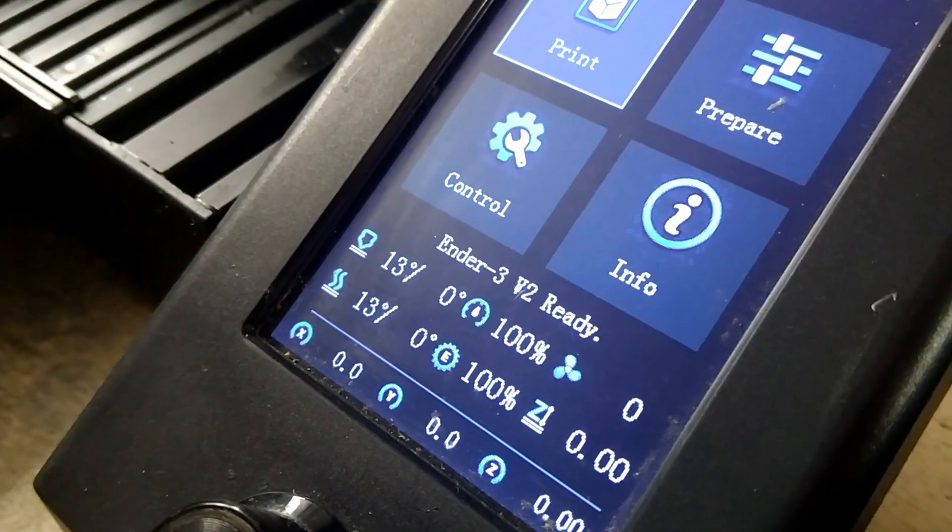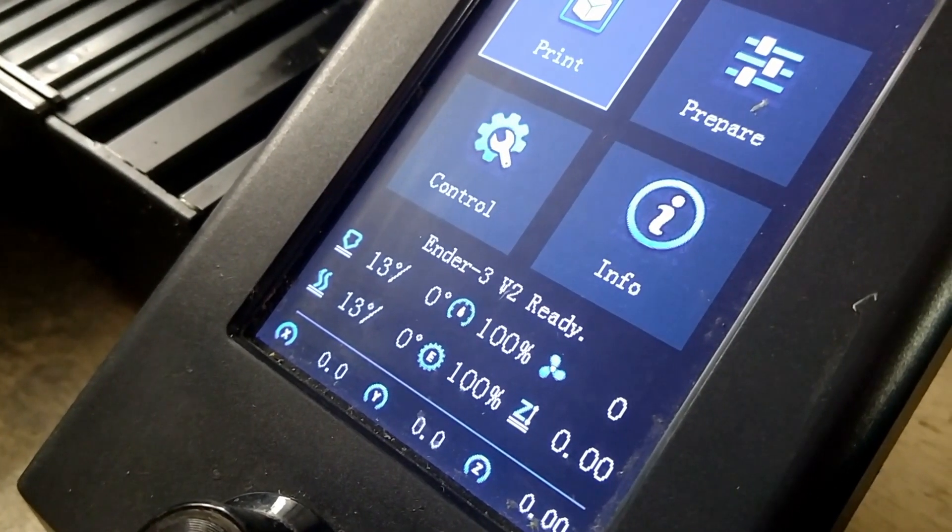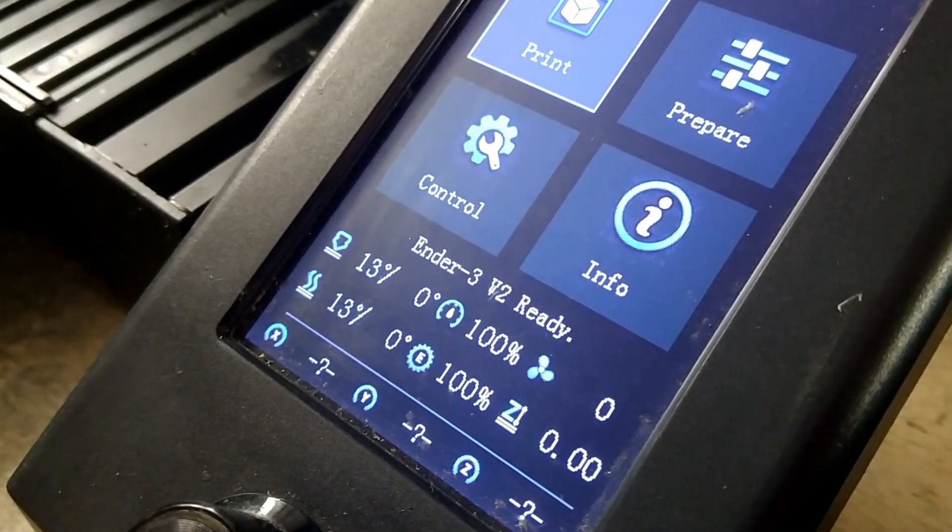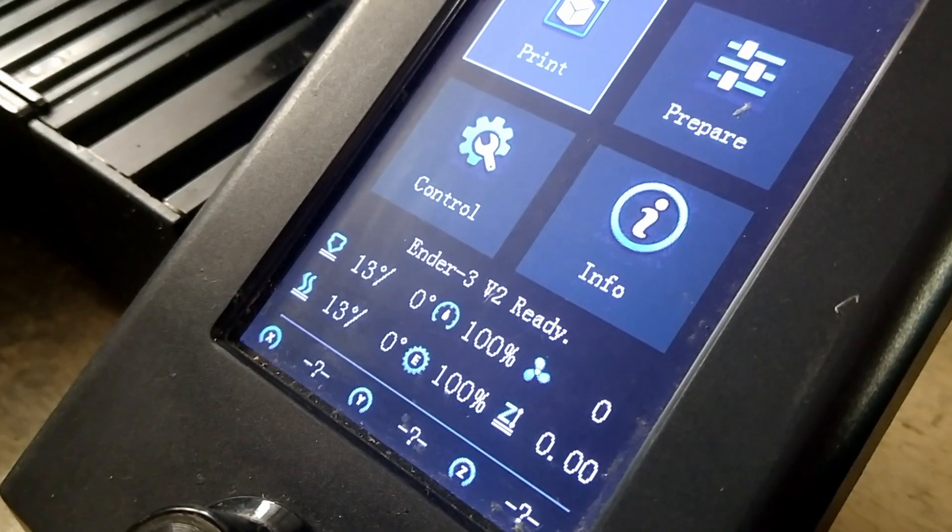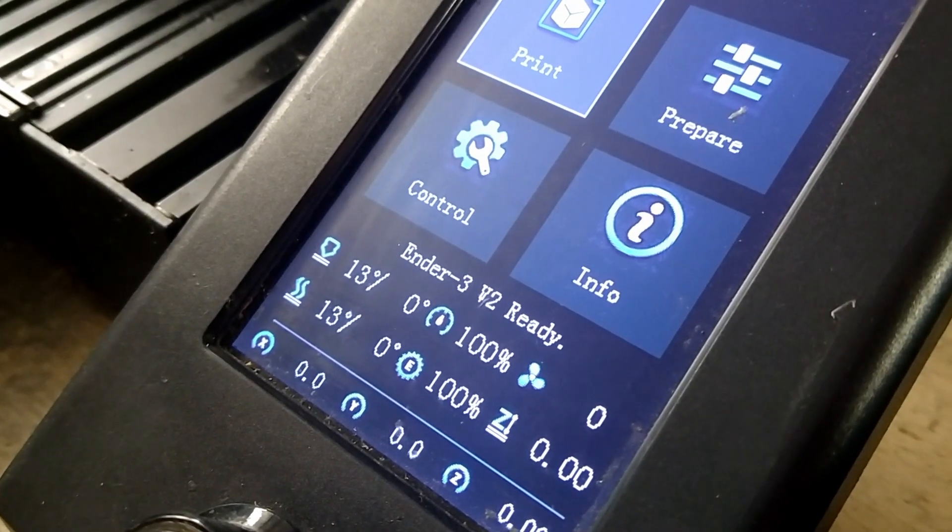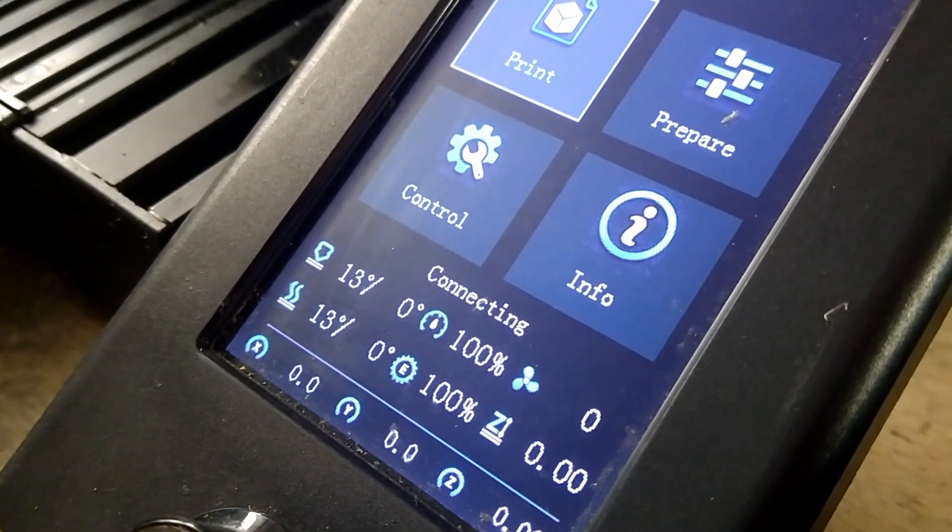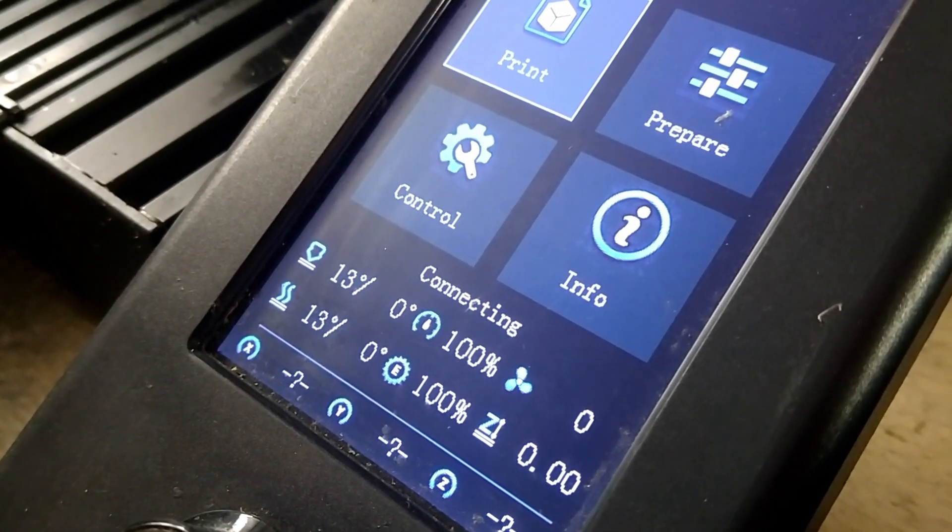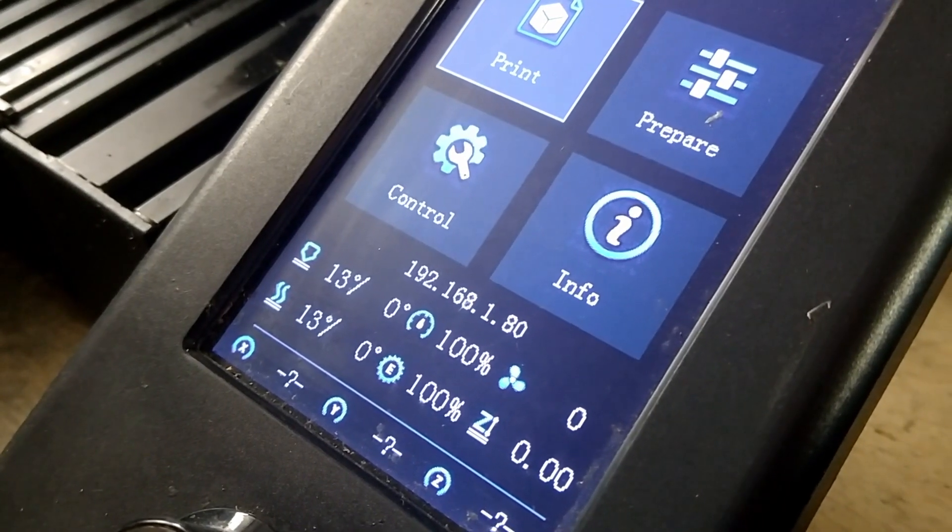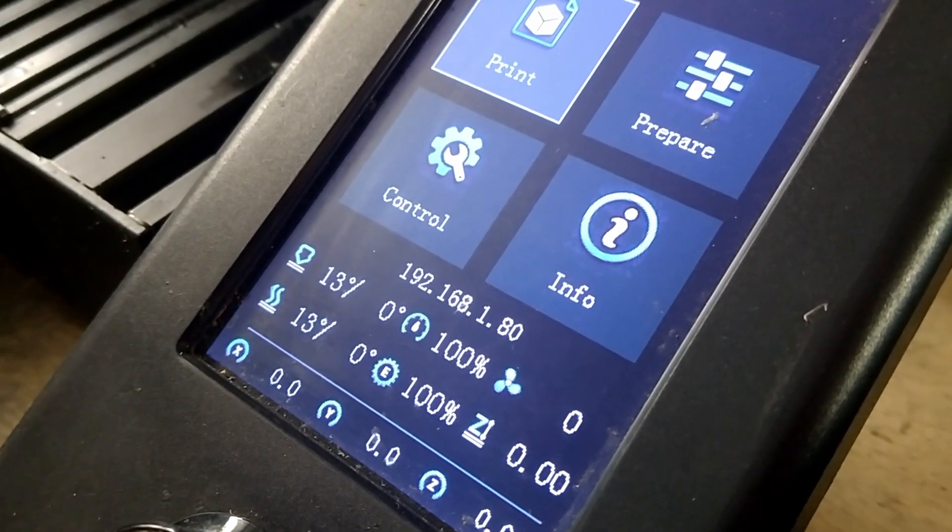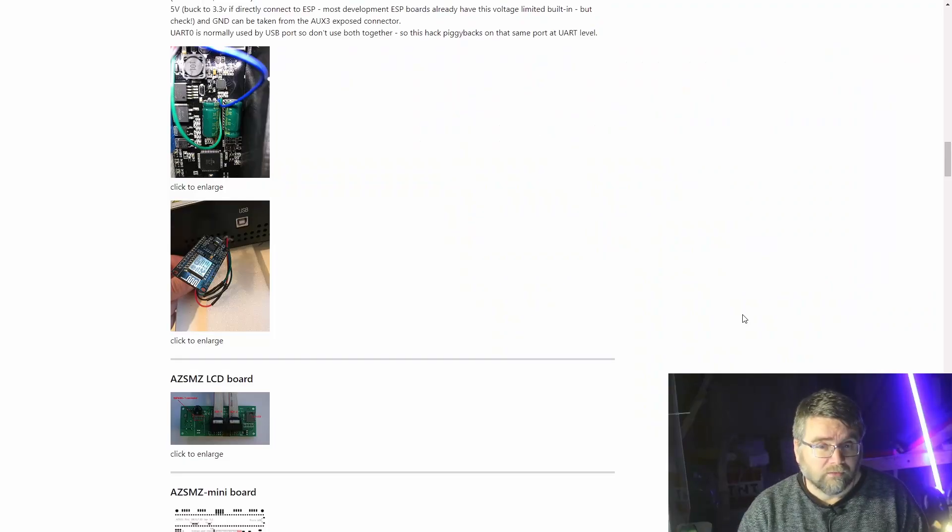On my printer when it's connected, it comes up in the UI screen giving the IP address, so I know it's connected to my network and it's connected to the ESP cam. If you've got that on your screen, it might be different in your printer, but you're good to go.